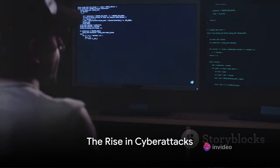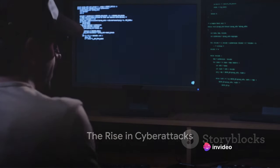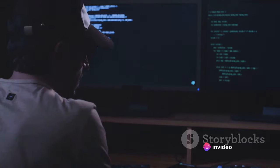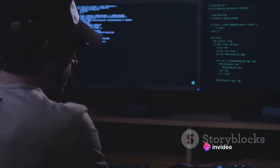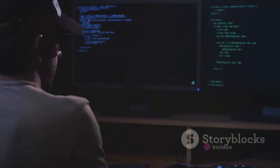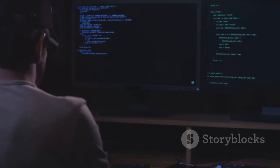In a world increasingly driven by digital technology, the year 2024 has seen a startling increase in cyber attacks, with cases surging by 150% compared to the previous year.